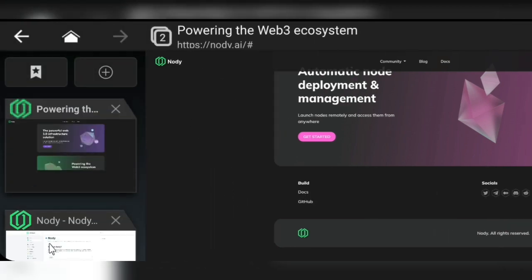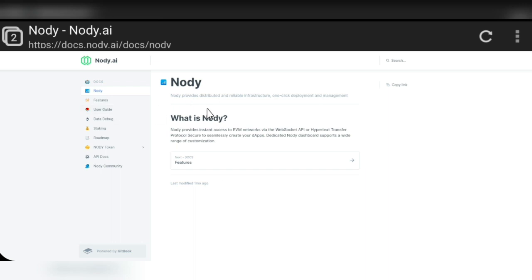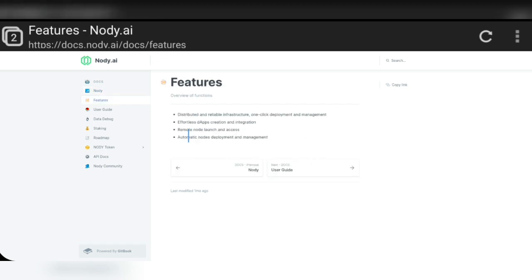Here you can see the Nodi.ai documentation page. Node provides the EVM network — it's a Web 3.0 project working to create new dApps and support a wide range of customization. Here you can see the features of the Nodi.ai project: fully distributed, reliable infrastructure, one-click deployment, management, and dApps creation.